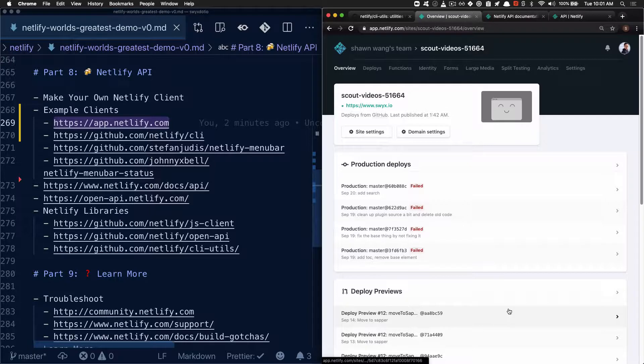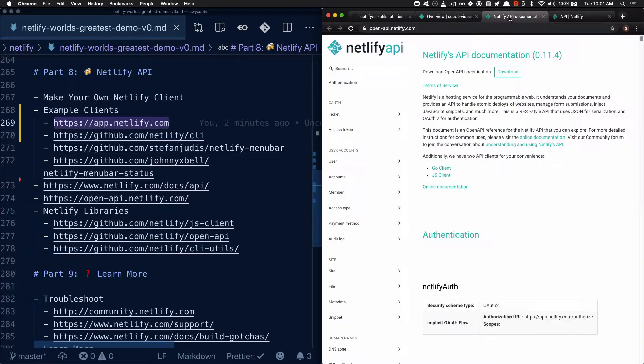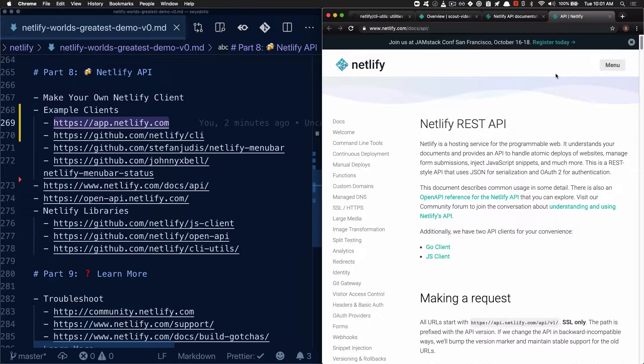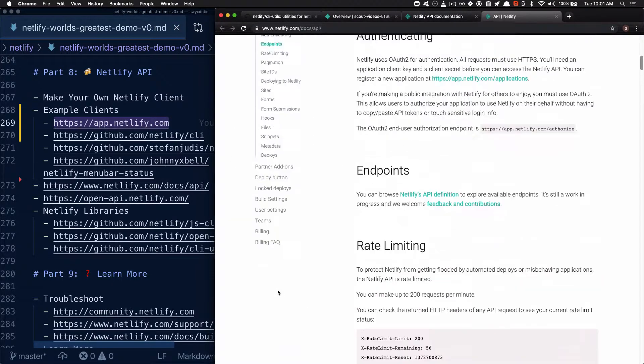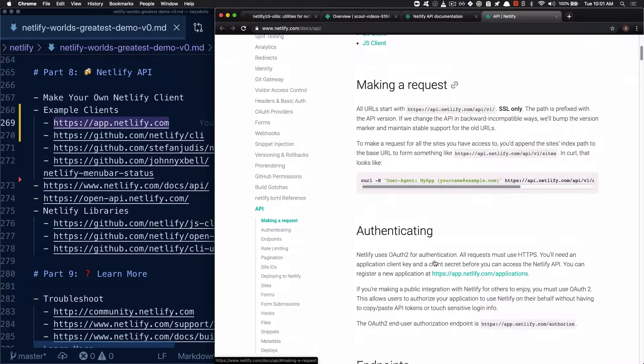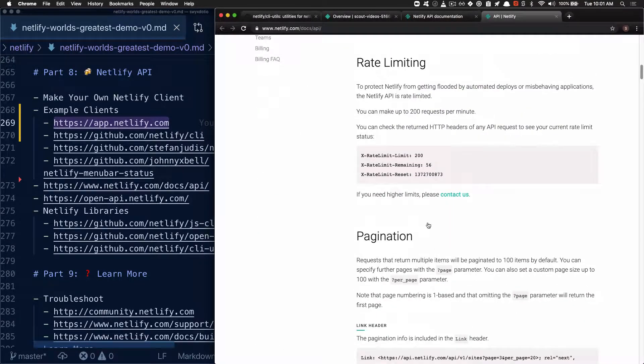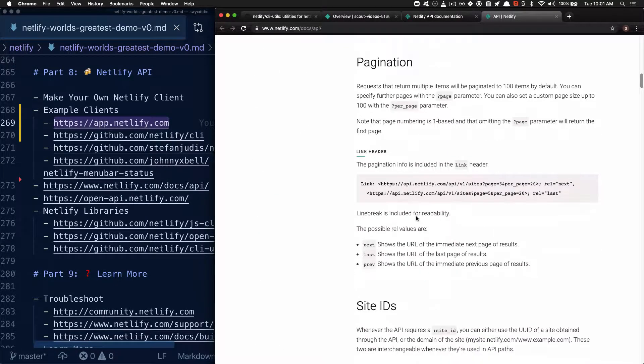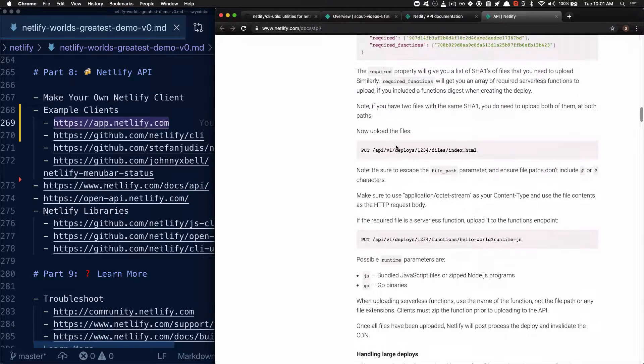...probably the best way to learn more about it is to check out the documentation. This is available on the official docs itself, and you can check out links for Go and JavaScript API clients. And it's got some information about rate limiting, pagination.